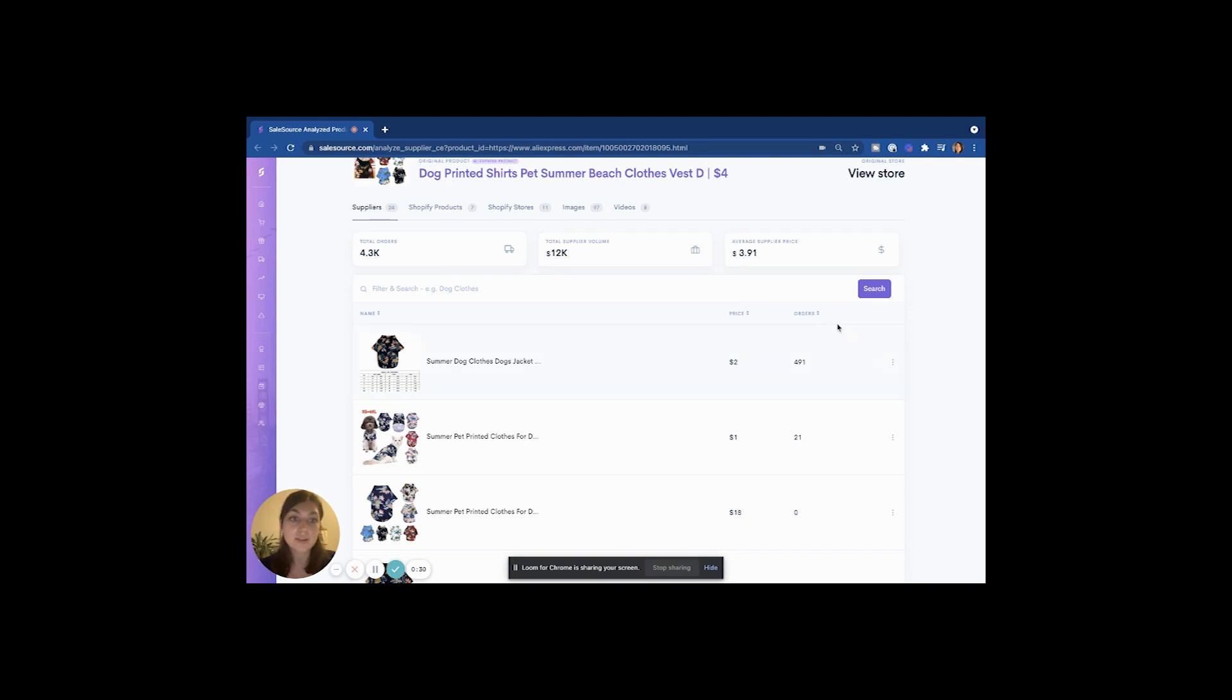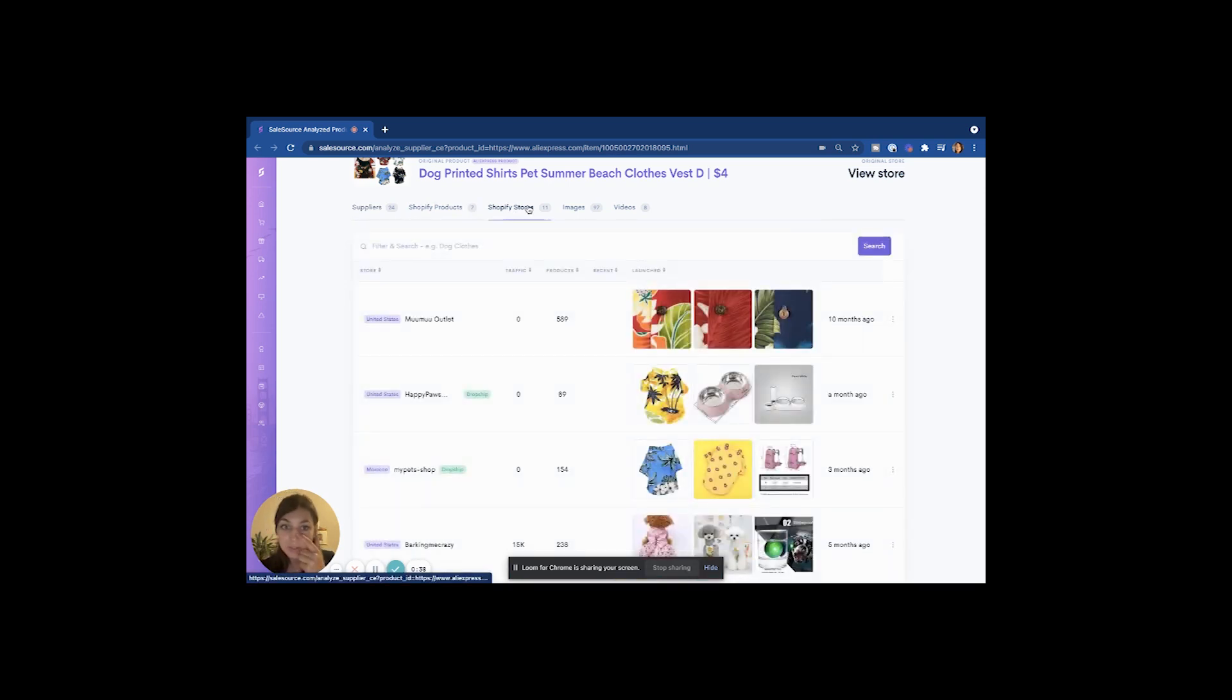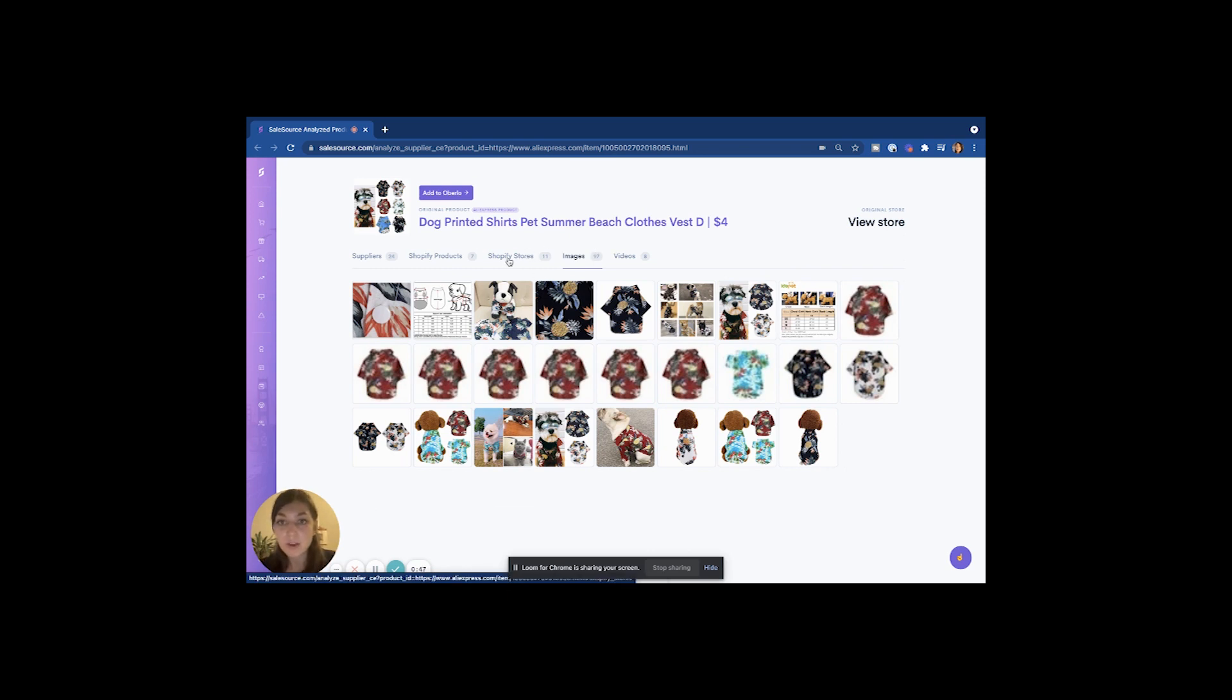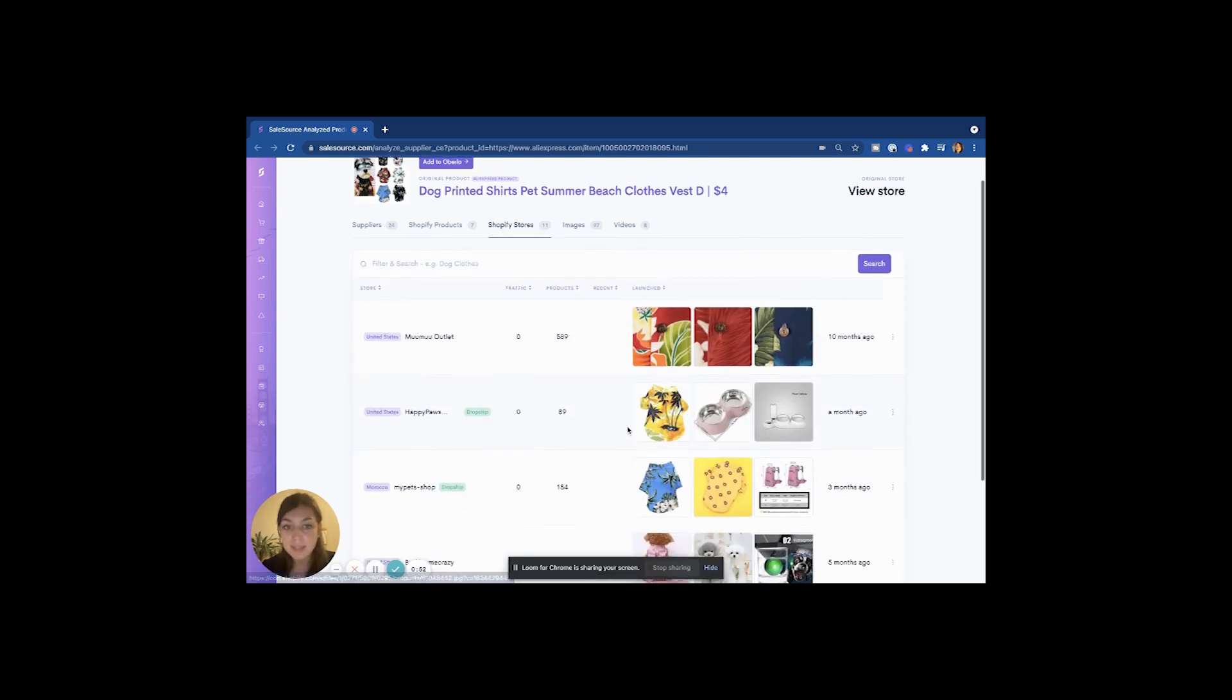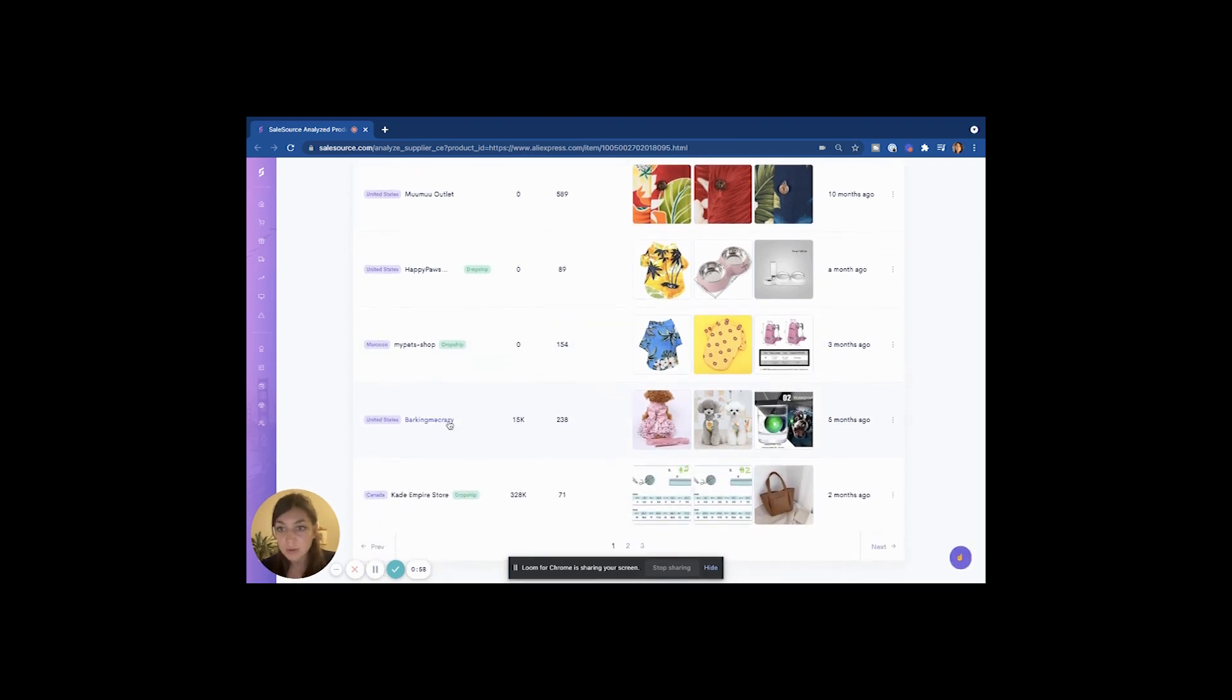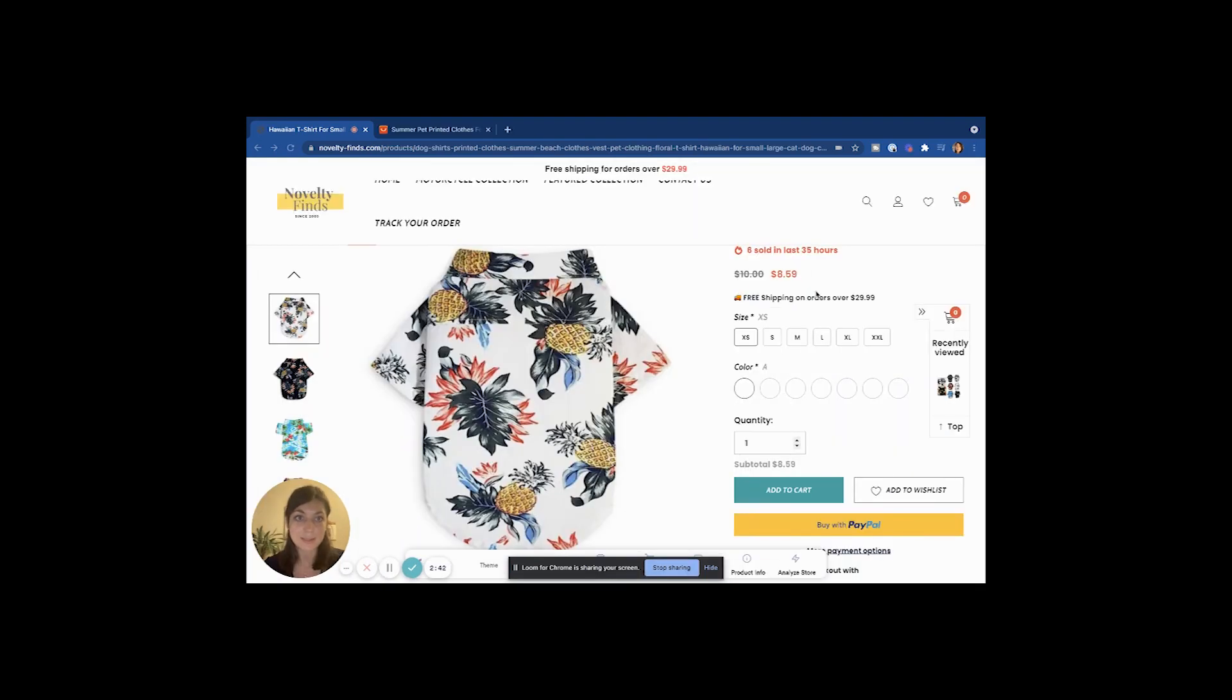We can either sort the orders by price, or as I said before, I like to look at the highest order volume. We can see what Shopify products there are, we can see which stores are selling this product, and we can download the images straight from Sales Source. So if we go on to the Shopify stores, for example, we would be able to see how much other people are selling this for. If we go to a store with more traffic - eight dollars fifty nine.